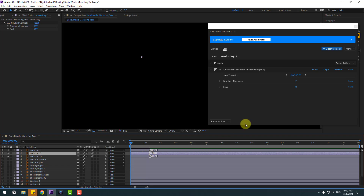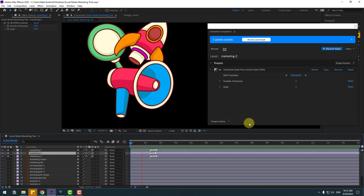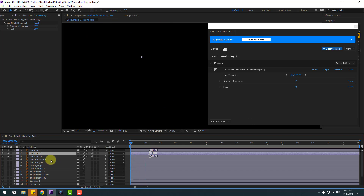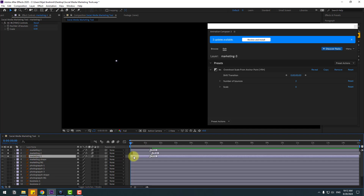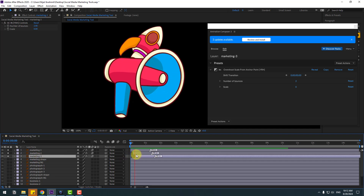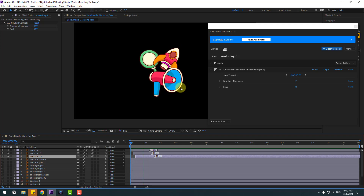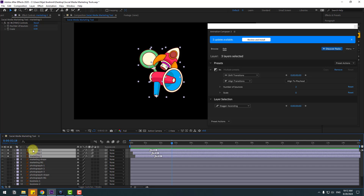Let's preview again — okay, not bad. Select layer two, move to the right, and layer three move to the right as well, for a step-by-step animation. Okay, pretty good. Now to add a loop animation, select these three layers again and go to Browse.